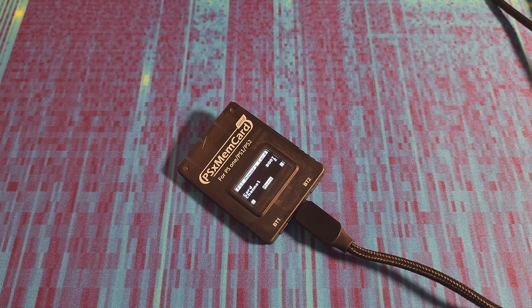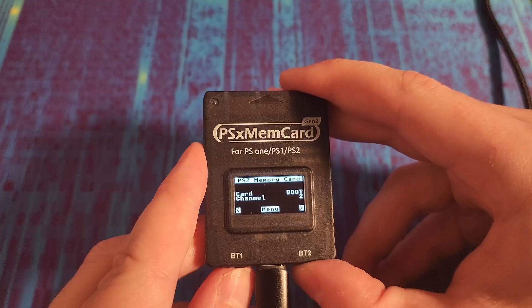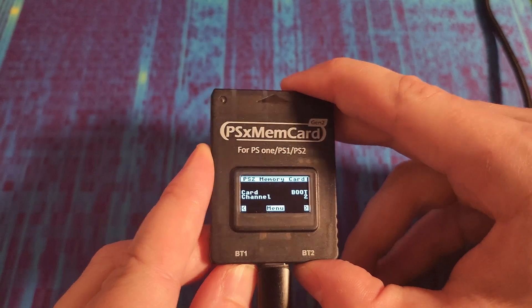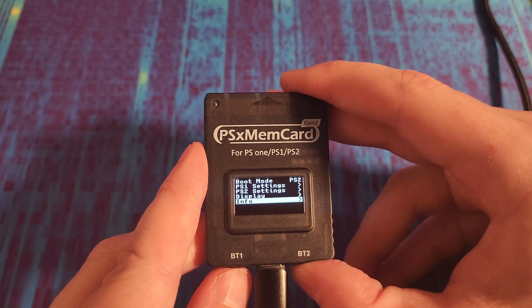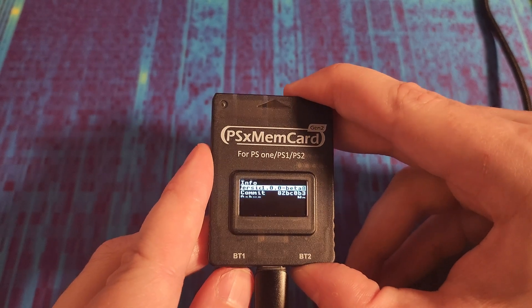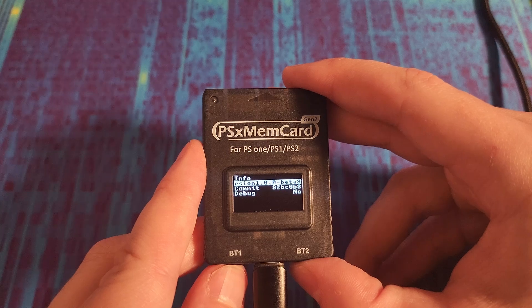And your PSX MemCard Gen2 should have rebooted. We can go to the menu again, and navigate to info, and we can see we're now on the latest firmware.